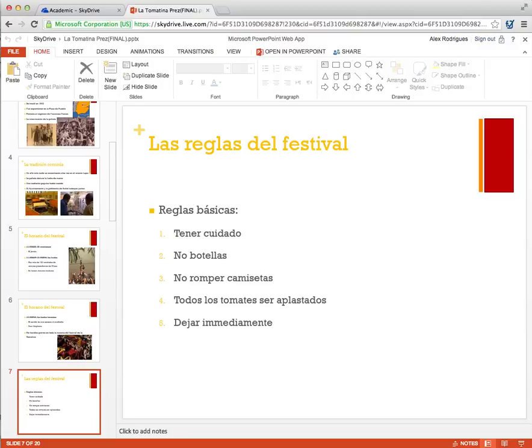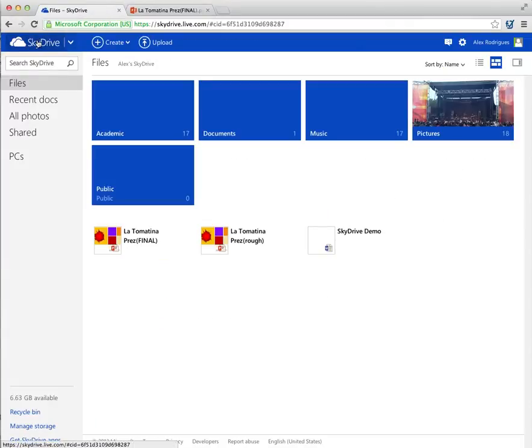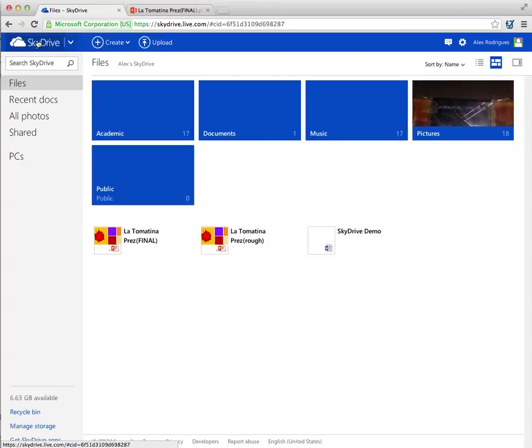And you can go straight into presentation mode right from the browser. I don't know what I would do without my Microsoft SkyDrive. Visit www.skydrive.com to get started.